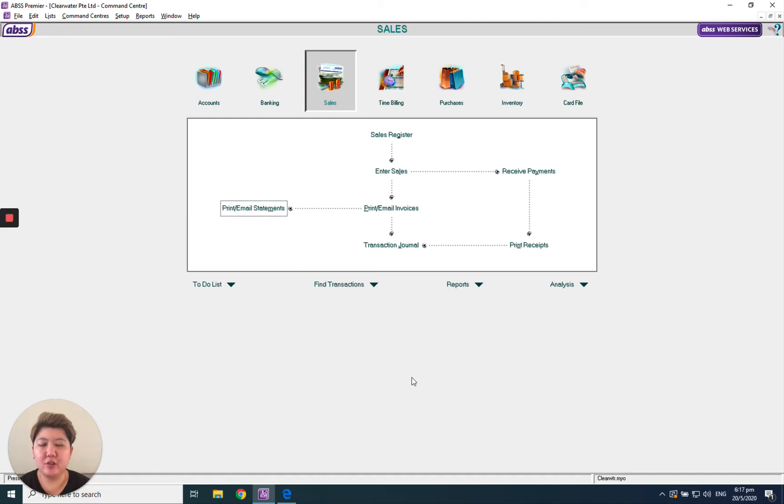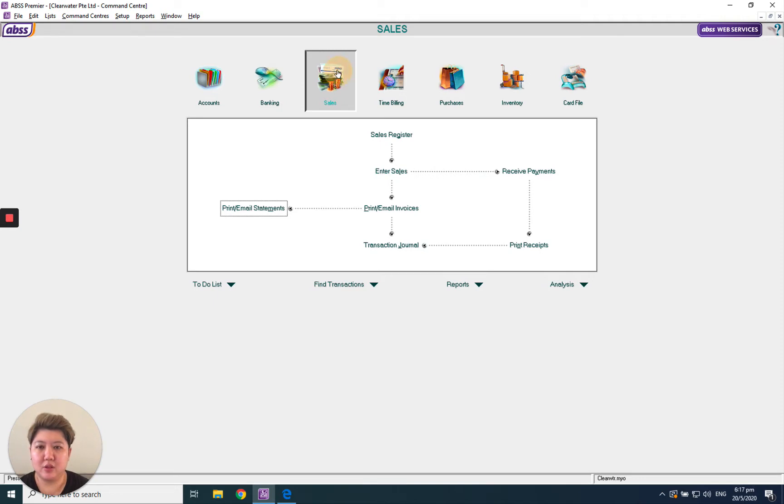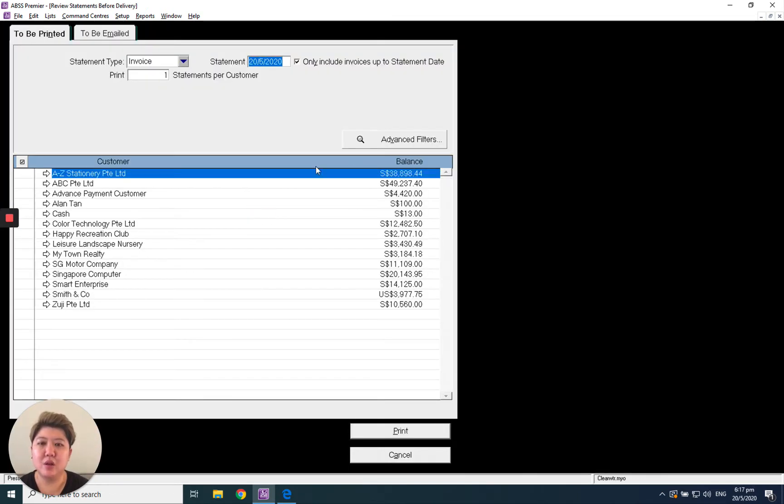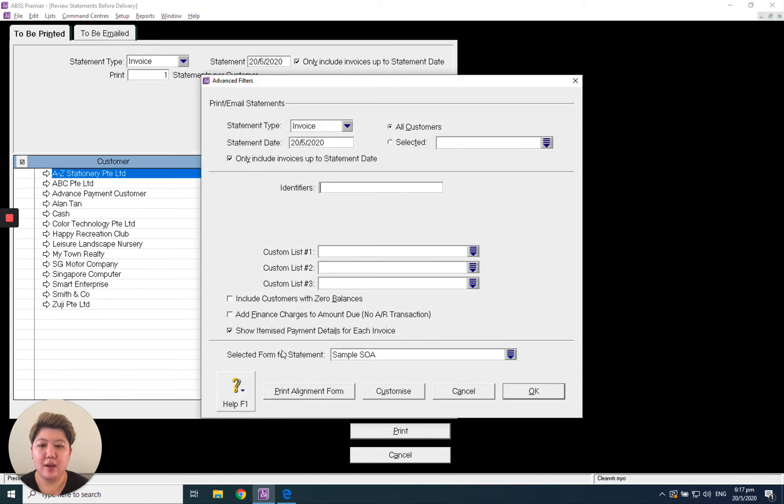Hello everybody, today I'm going to show you how to use MV to print out a statement of account. In MV ABS Sales, go to Sales, then Print Email Statement, go to Advanced Filter, and select the statement form.